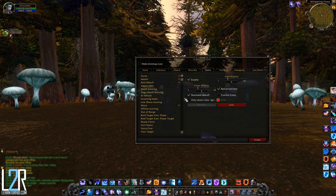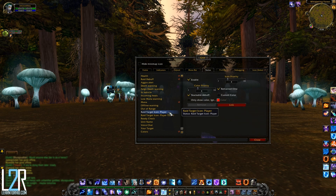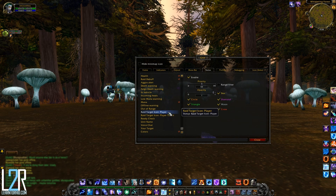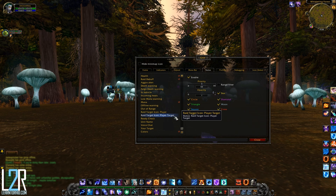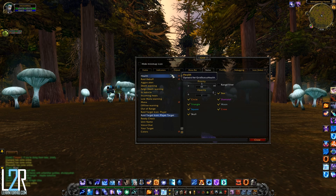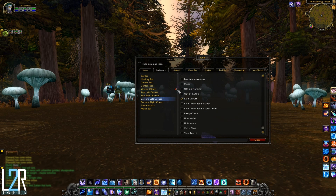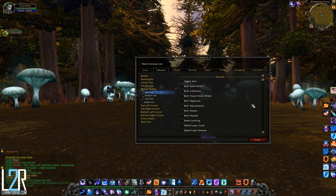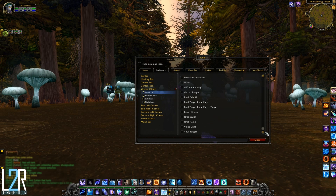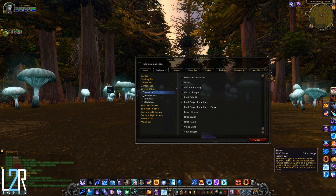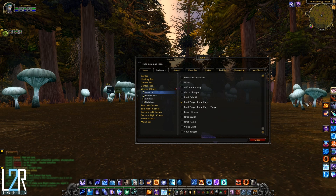Grid Status Raid Icons adds two status options: Raid Target Icon Player and Raid Target Icon Player Target. These will place raid icons on each unit based on which player is marked, or if the player is targeting something that is marked. Remember that to get these statuses to show up you need to assign them an indicator spot, so head over to Indicators and choose one like the new top icon.